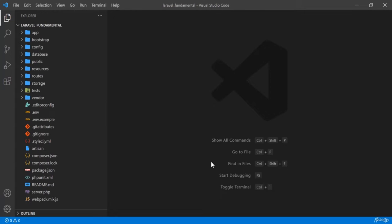In this tutorial I will discuss the model in Laravel. Each database table has a corresponding model that allows us to interact with the table. The model gives you a way to retrieve, insert, and update information into your data table.